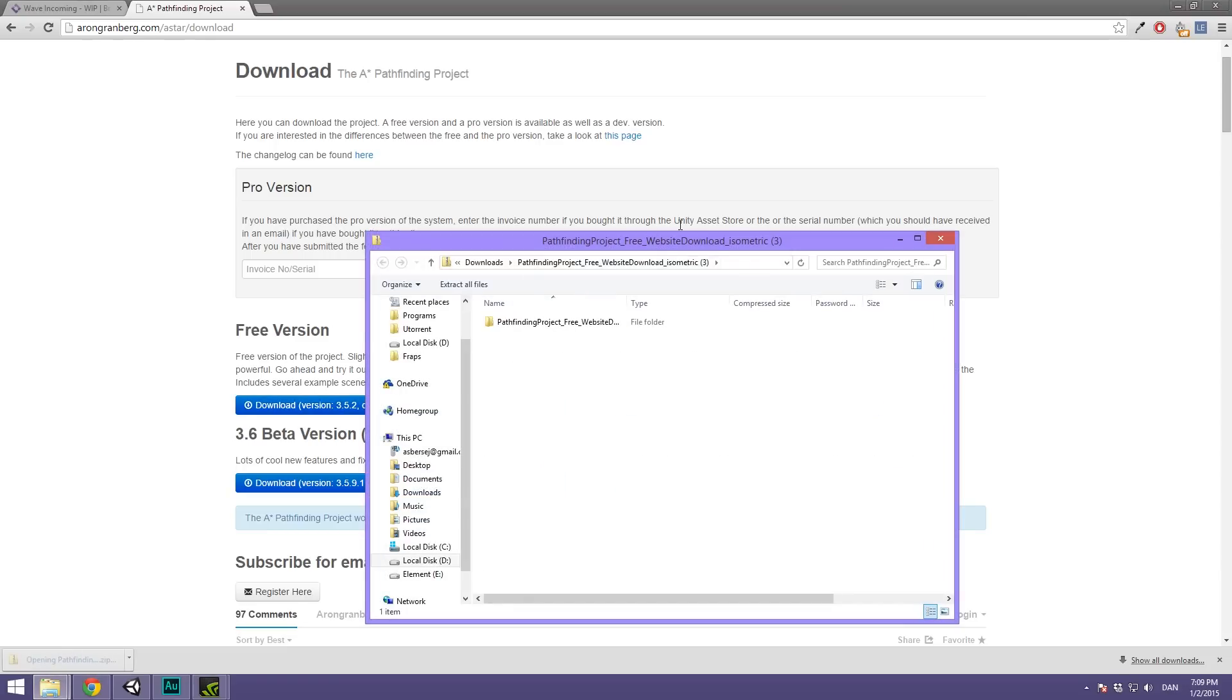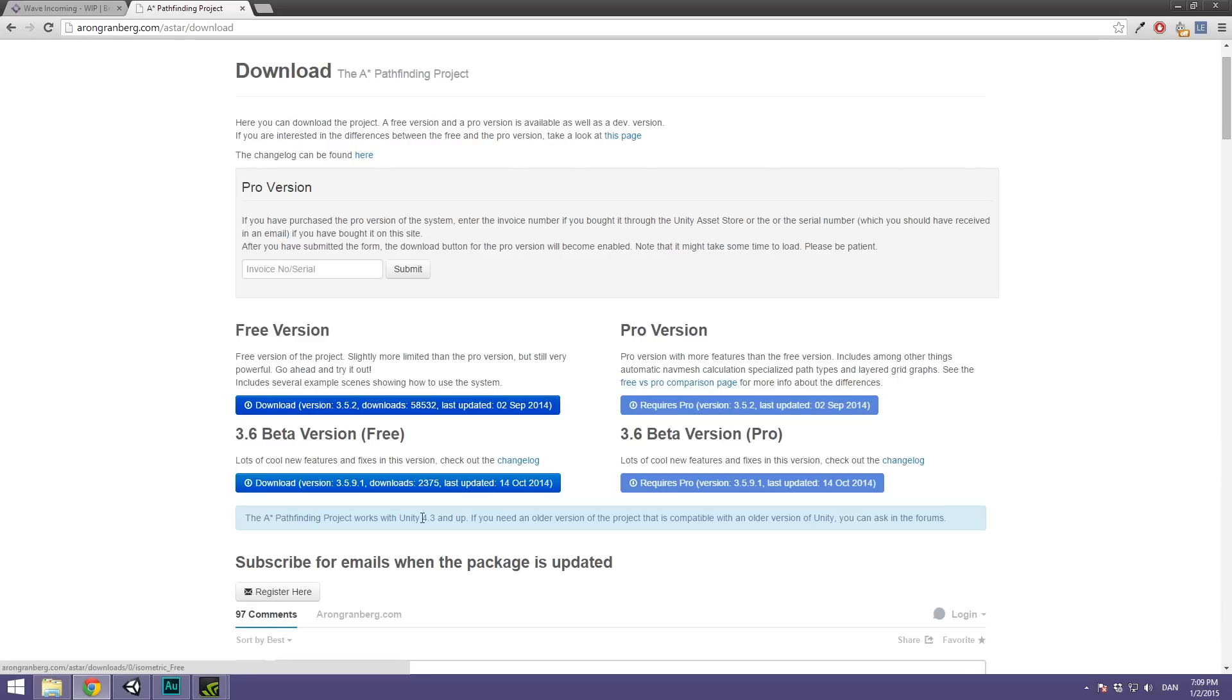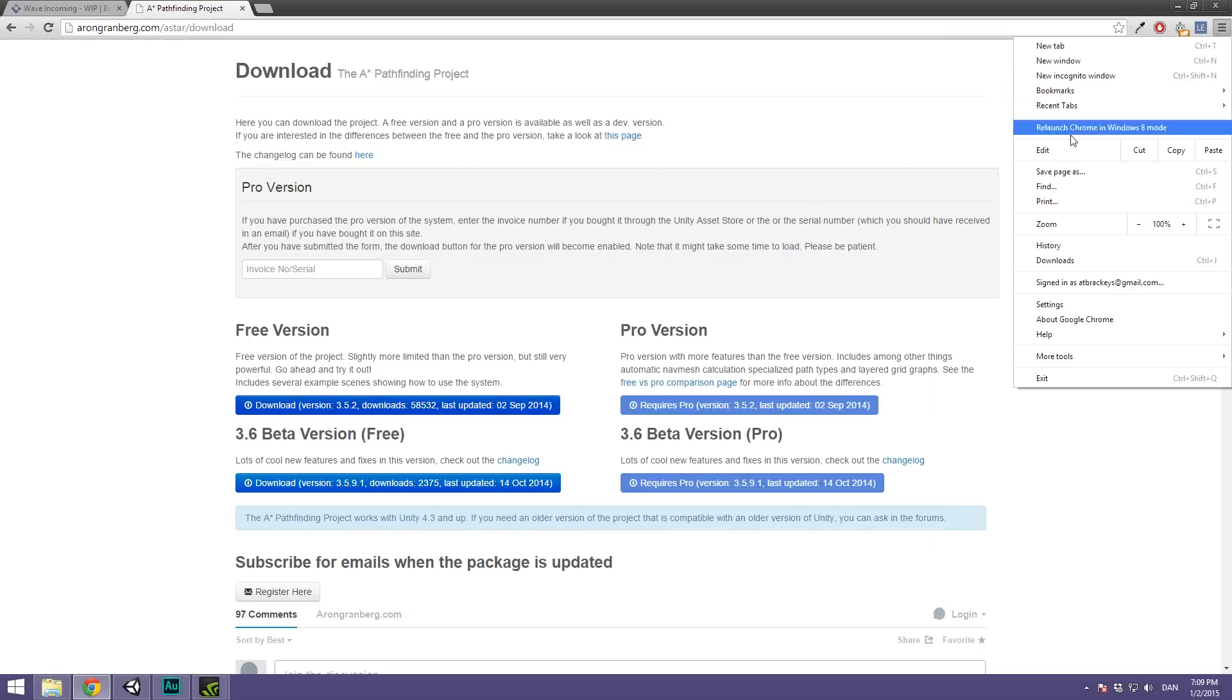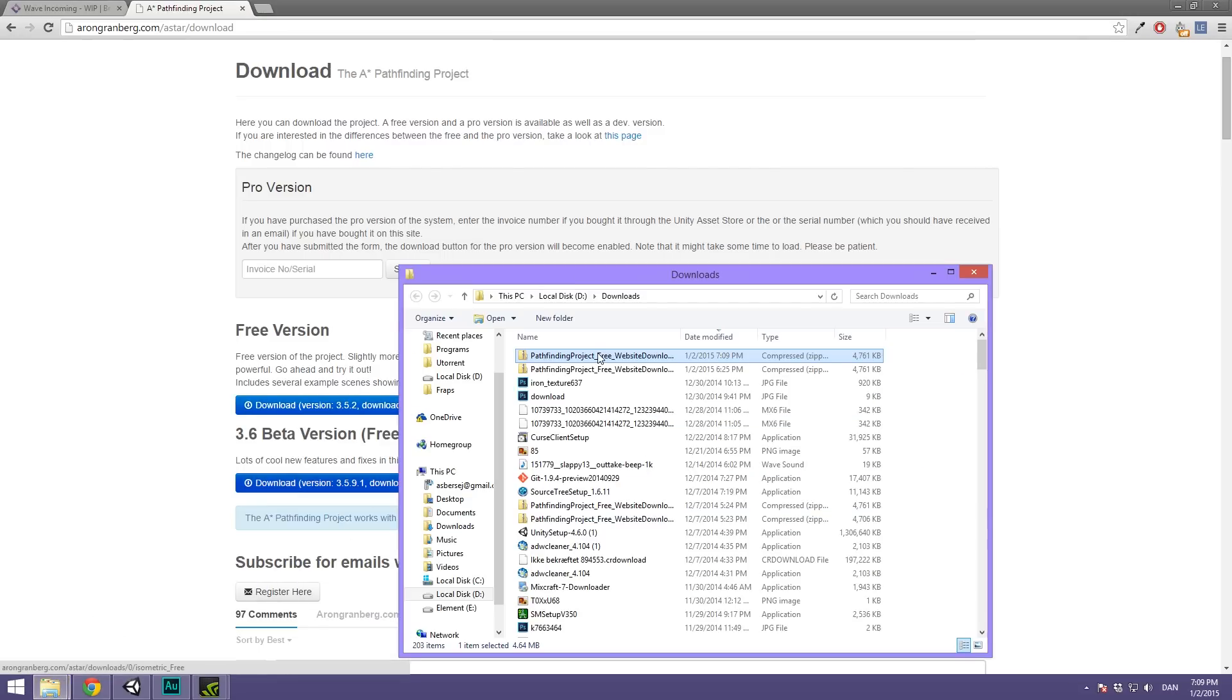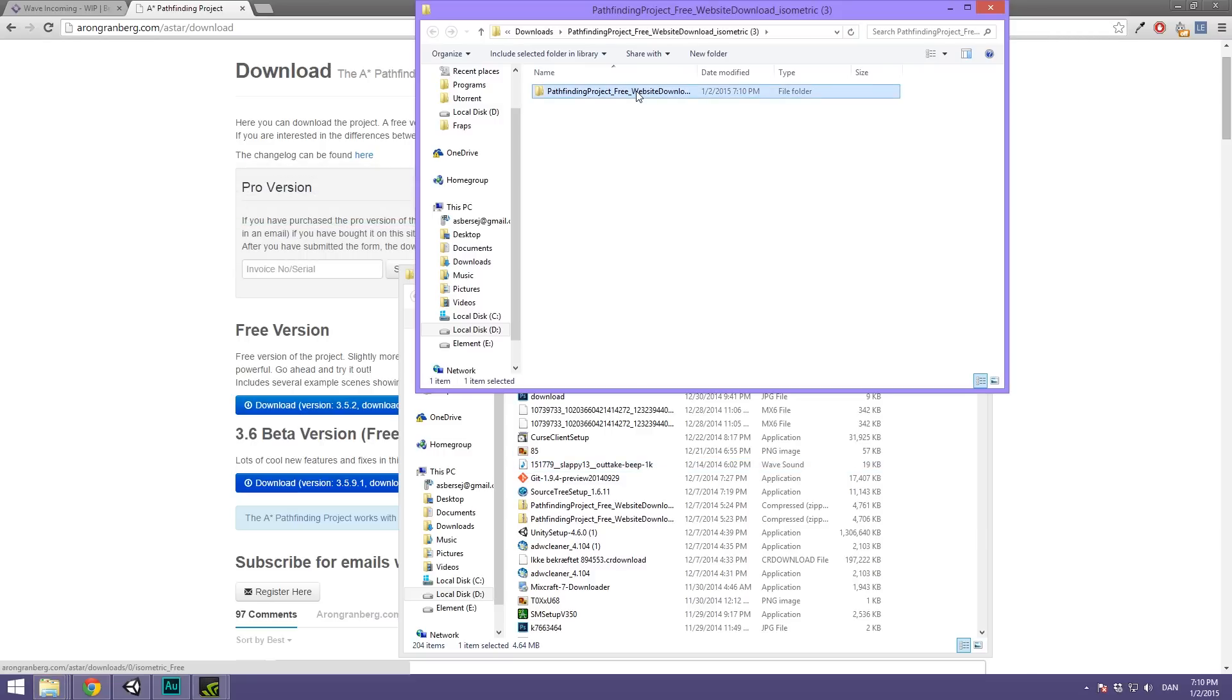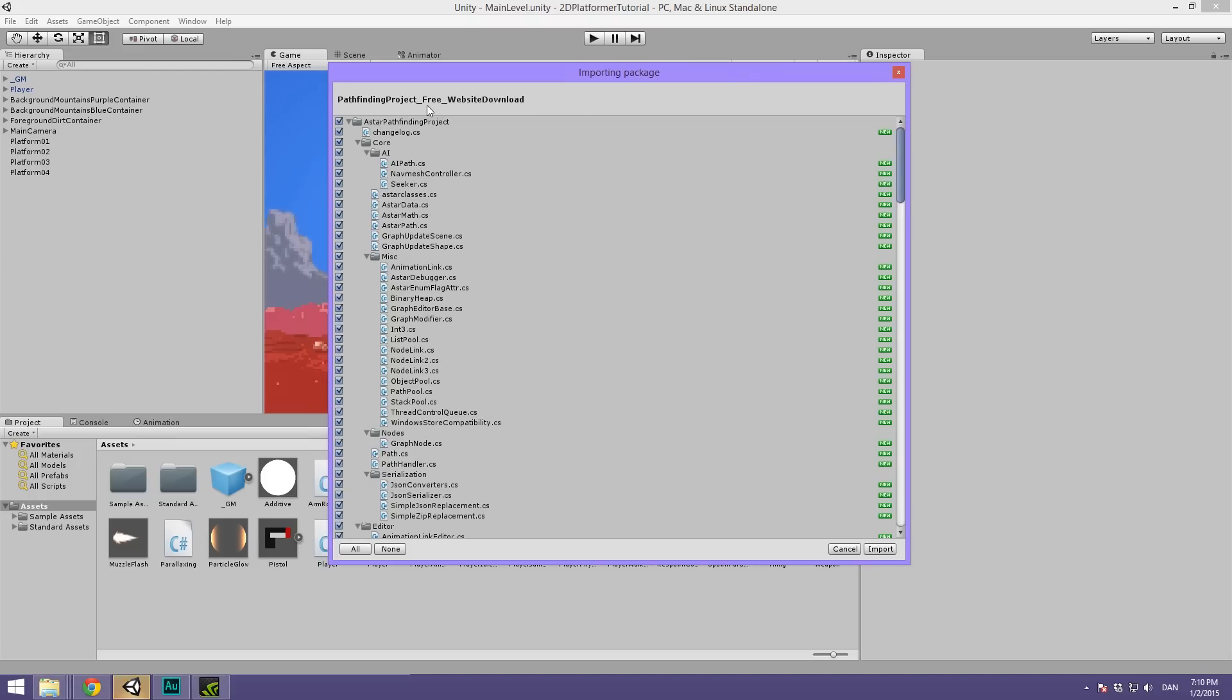Now let's open up the zip file here. You might want to extract that just to make sure that nothing goes wrong. Show in folder, right click, extract all, extract. Here we can simply navigate through our folder and double click on the Unity package and it will start importing in Unity. Make sure you have Unity open while you do this.